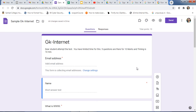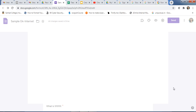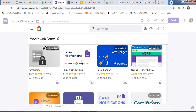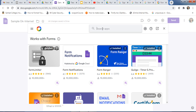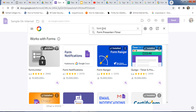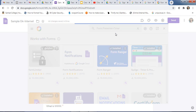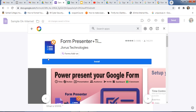Now we will start how to install the add-on. Just click on the three dots and click on Add-on. Here you will get the list of different add-ons. Just type the name of the add-on — type 'Form Presenter'. You'll see 'Presenter Plus Timer' — just click on it, and here is Form Presenter.